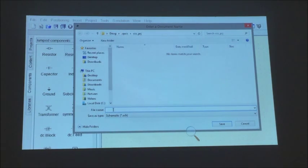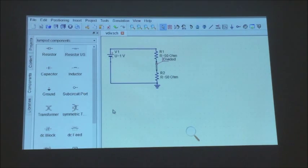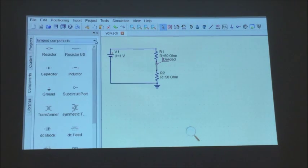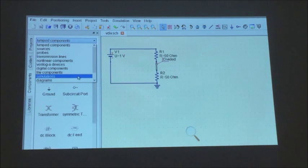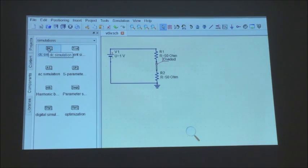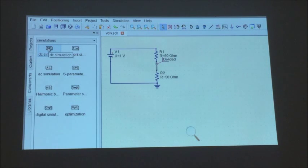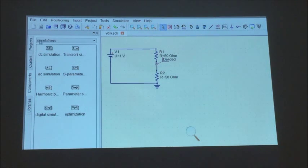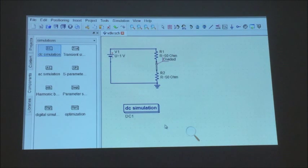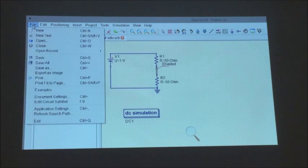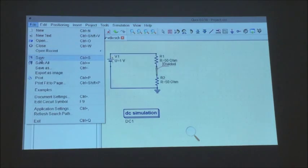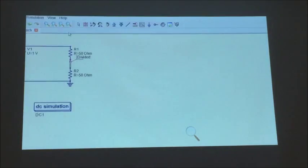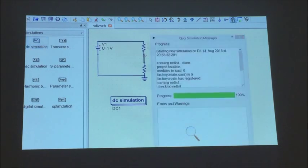And one more thing. I have to tell it what kind of simulation to do. And for this circuit, it's going to be something called a DC simulation. It's just going to do DC kinds of computations. And in this case, it won't need anything more than Ohm's Law. So I'll put my DC simulation on there. And let's see, I guess I should save now. And now, I should be ready to run the simulation.